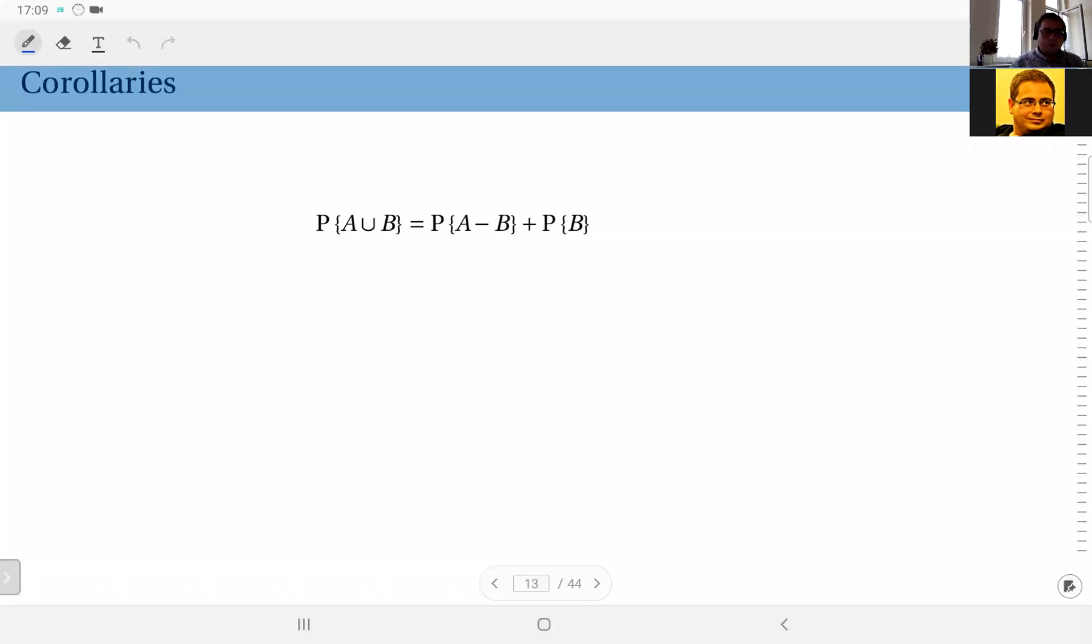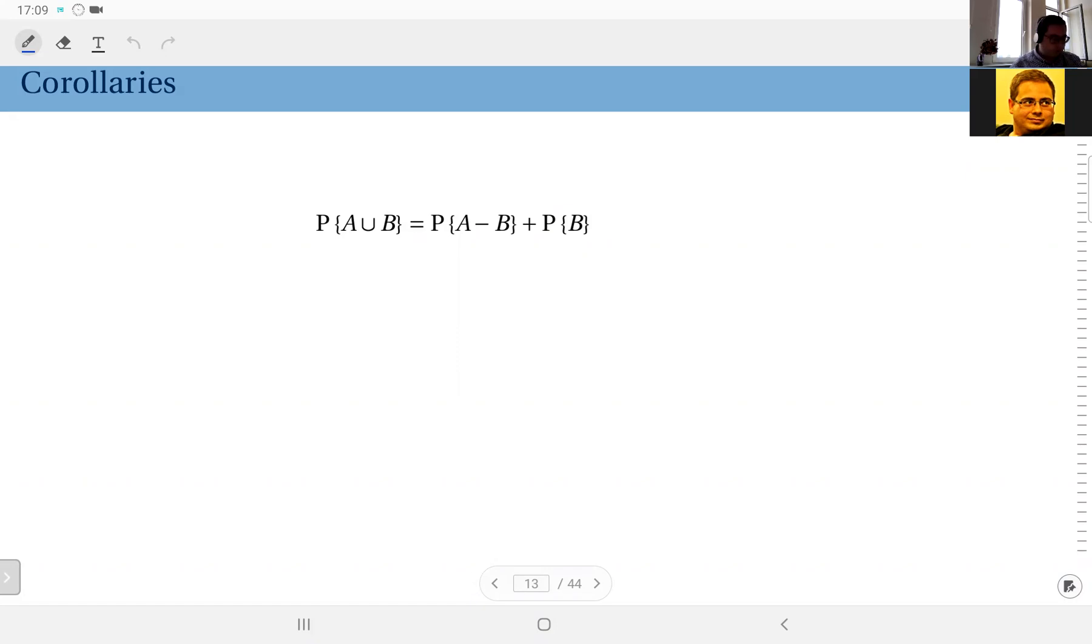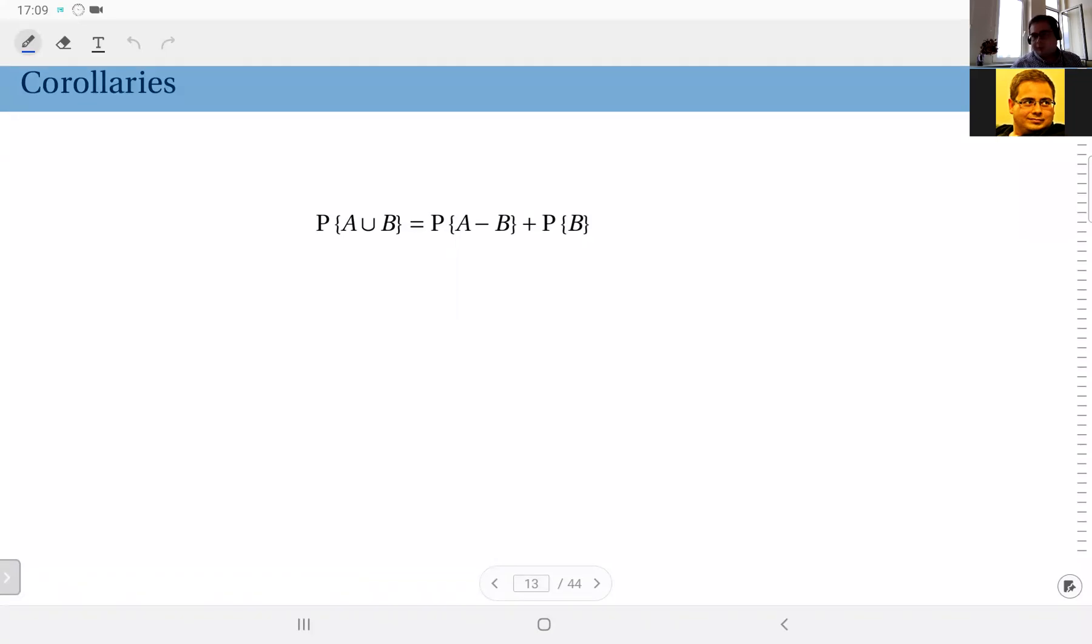Okay, so continuing with corollaries, let's look at the union of any two events A and B. Now here you see we are not guaranteeing that A and B are disjoint—they may be any two events. They may be disjoint, they may not, and in the most general case we will assume they might overlap, so they might have some intersection.